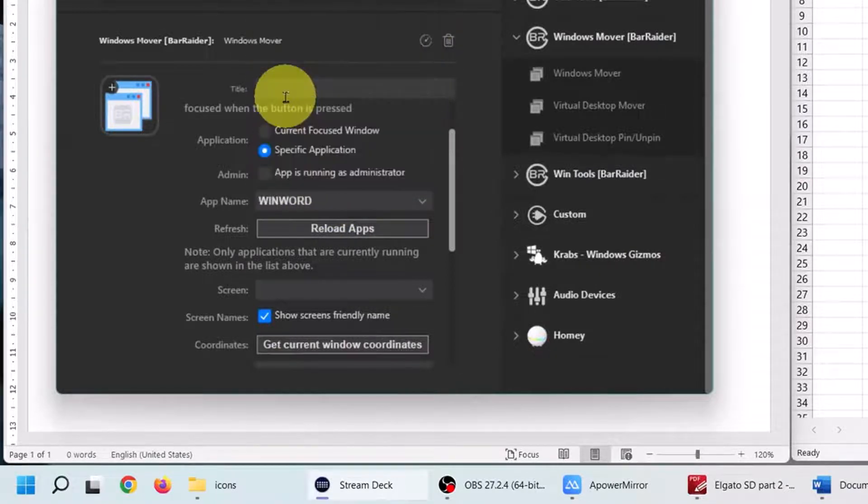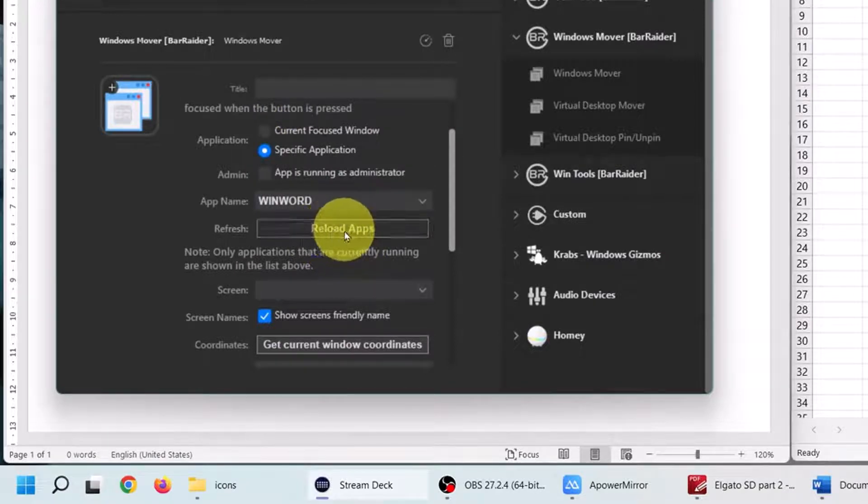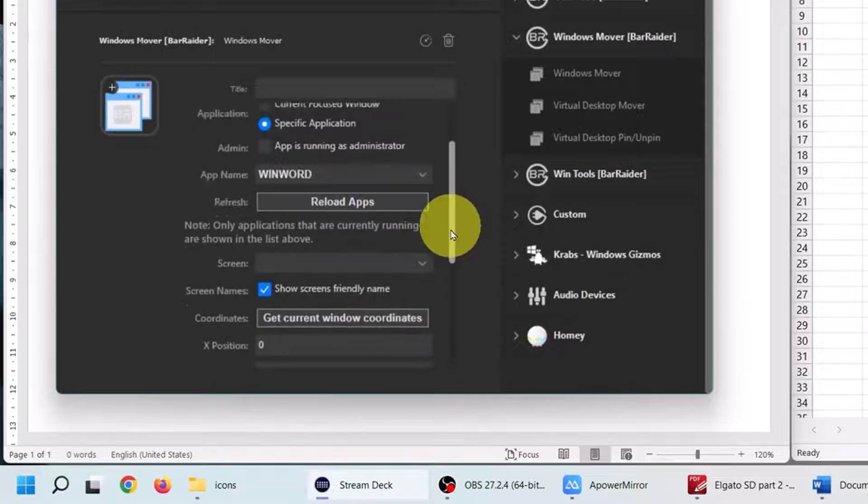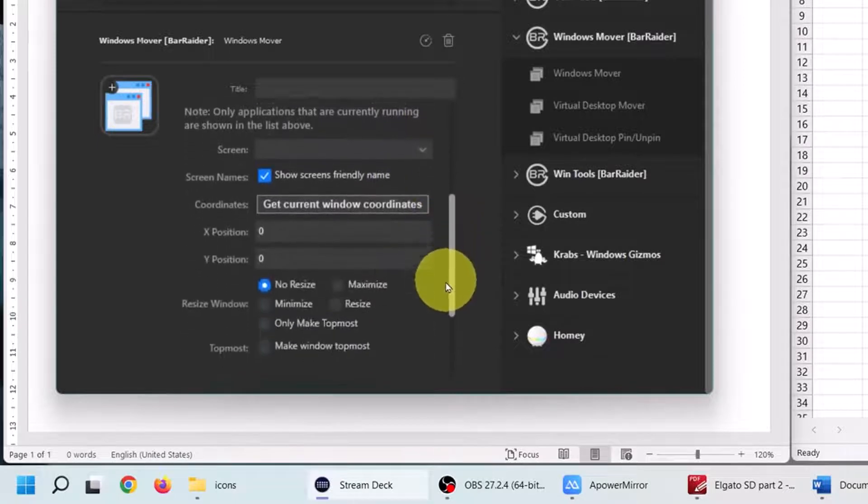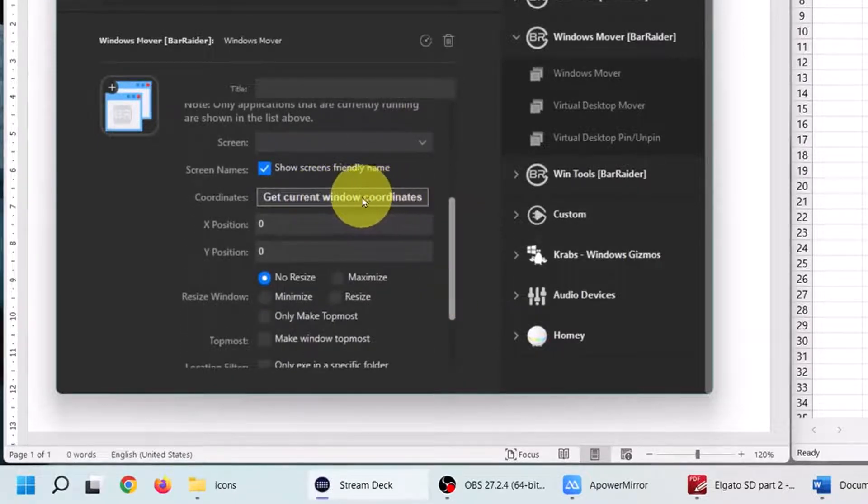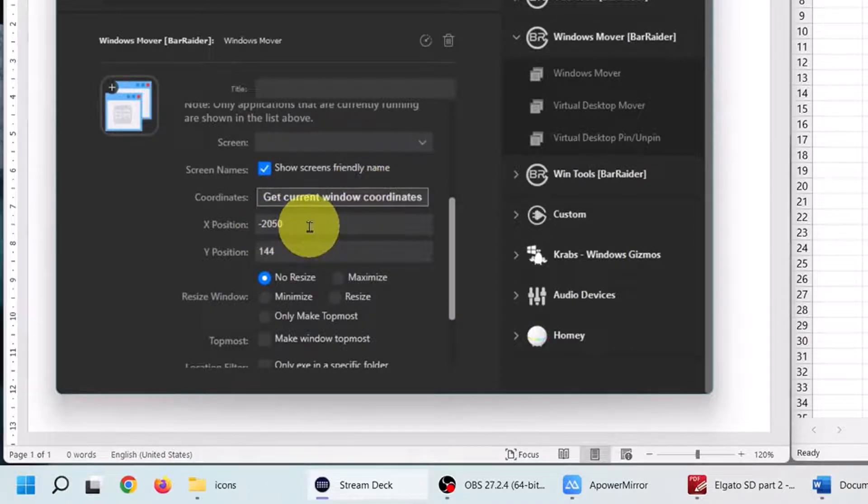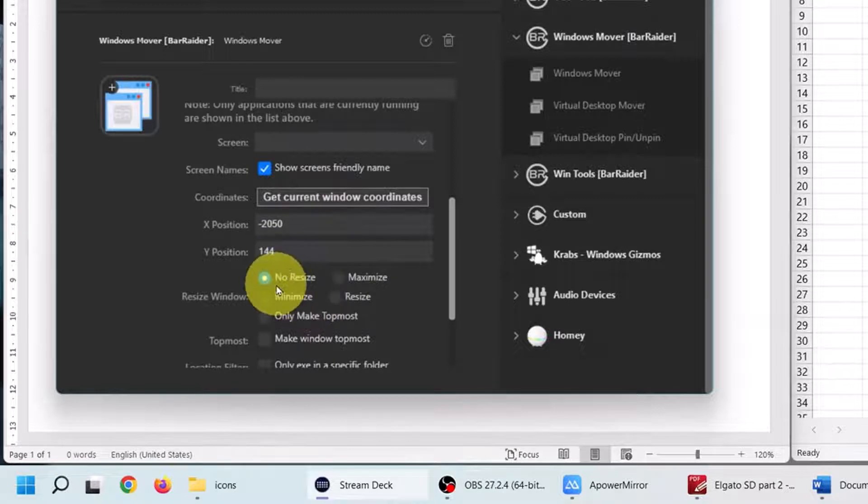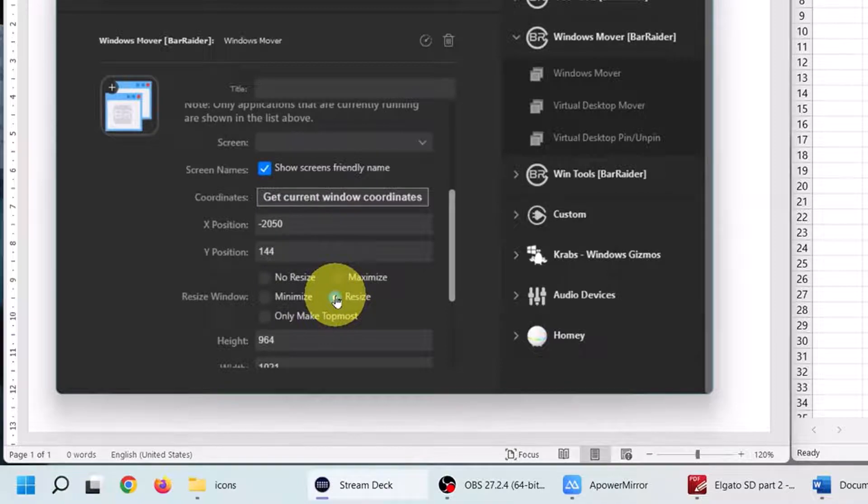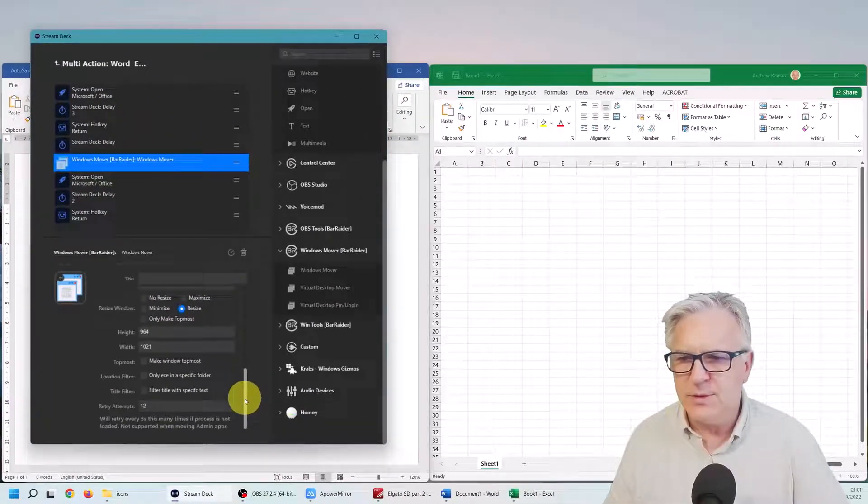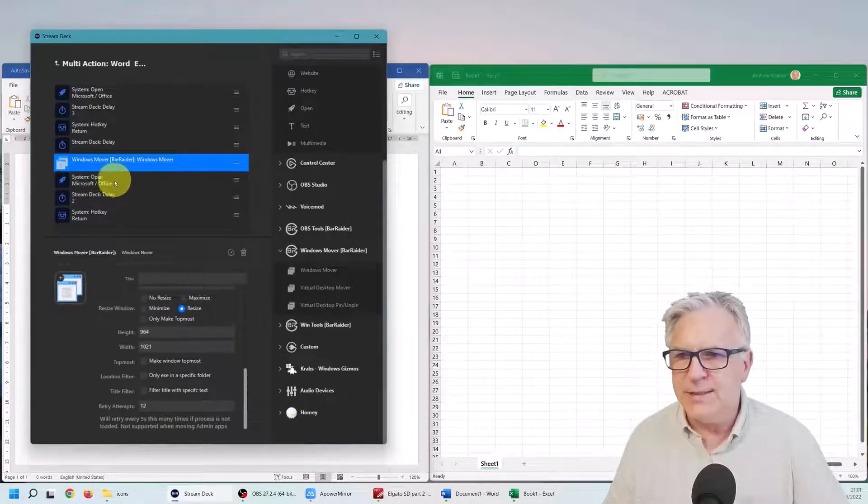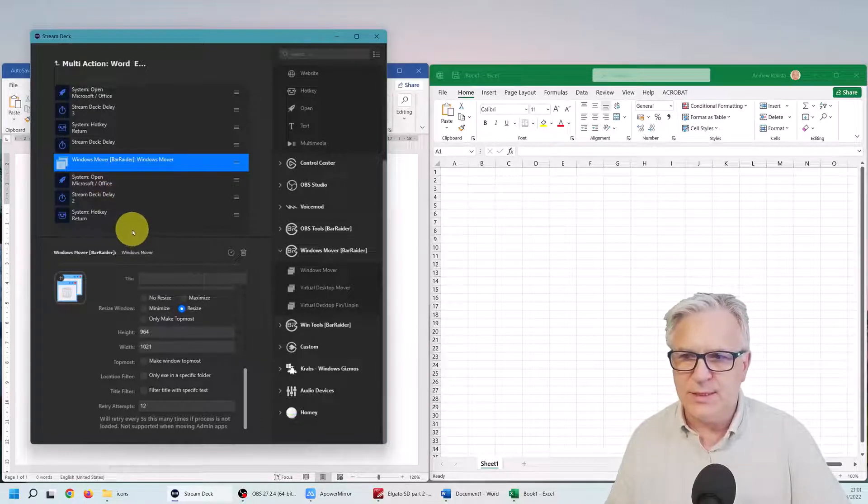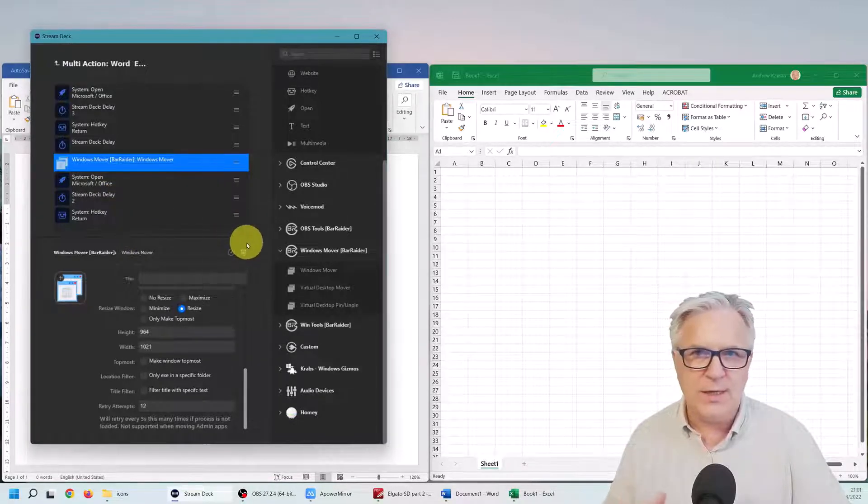If you scroll down, it says specific application or current window. I'm going to go specific application and that application is Word, or win word here is, if you can't see it, just click reload apps. Now I want it to have the current window coordinate, so let's click on that and you can see it's minus 2,000 which means it's on the monitor 100. Also it says here no resize, I want it to resize, I want it to be perfectly that size, and that's all you have to do.